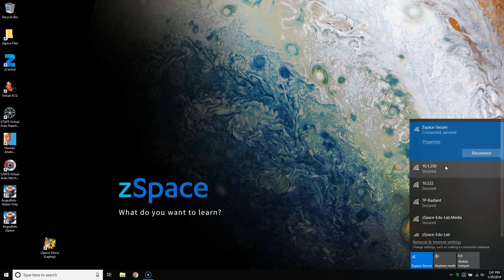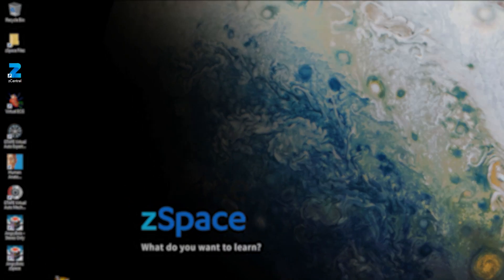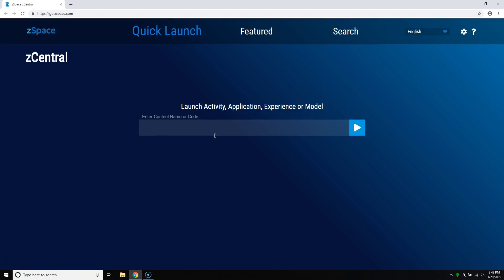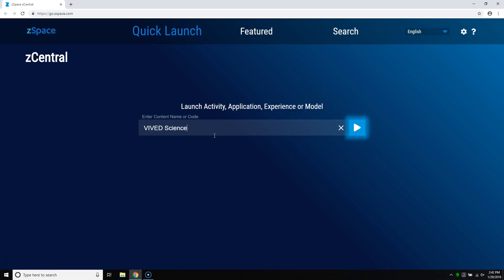After you connect your laptop to the internet, you can now open Zcentral on the desktop and launch your ZSpace applications. Just find the activity, experience, or application you'd like to use and click launch.